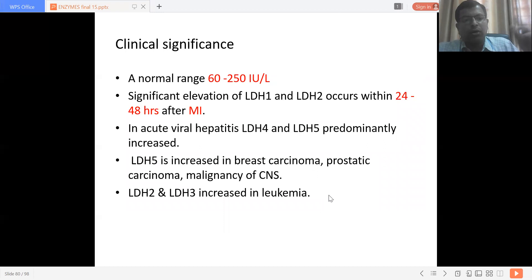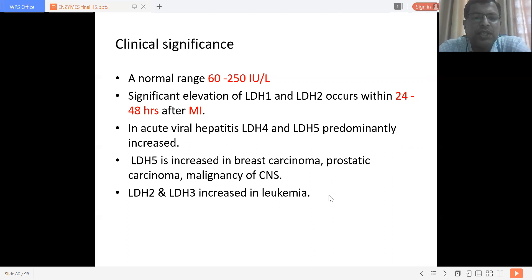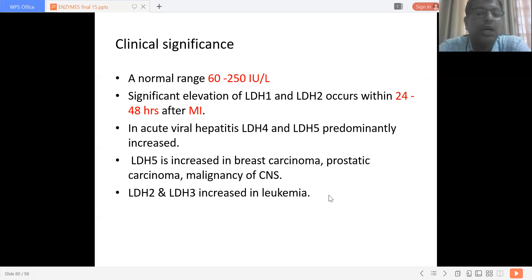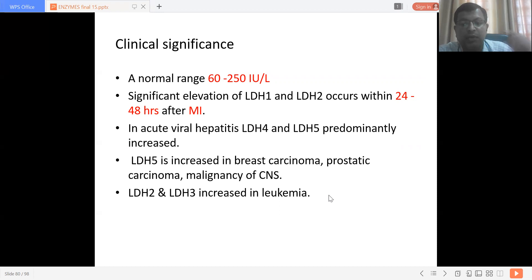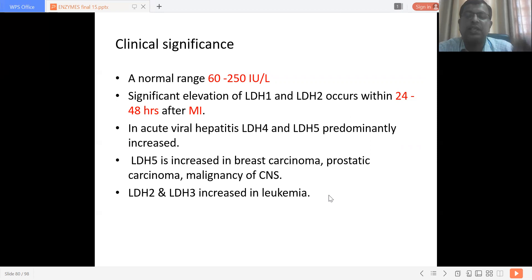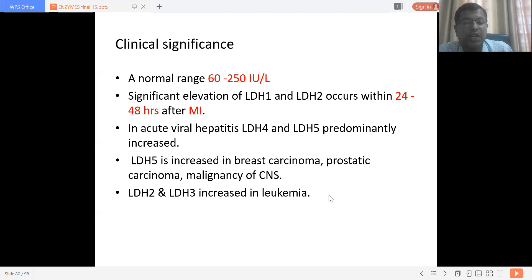The normal range of LDH is 60 to 250 international units per litre. Significant elevation of LDH1 and LDH2 occurs within 24 to 48 hours of myocardial infarction, as these forms are concentrated in heart muscle. In acute viral hepatitis, LDH4 and LDH5 are predominantly increased. LDH5 also increases in breast carcinoma, prostatic carcinoma, and malignancy of the central nervous system. LDH2 and LDH3 increase in leukemia.